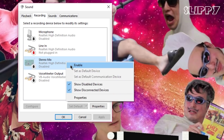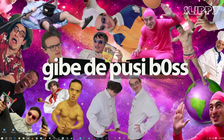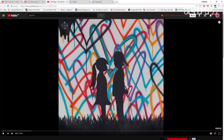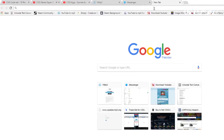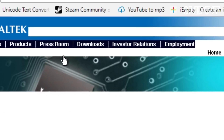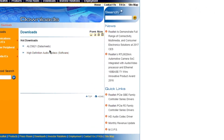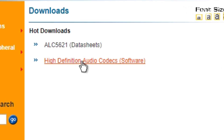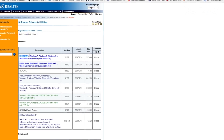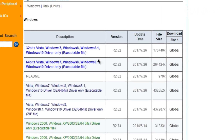If you don't have stereo mix, I will show you how you can get it. Open your browser and search for Realtek. Click downloads, then high definition audio codecs. Ignore the prompt and click next. Download the 32 or 64 bit version depending on your PC.